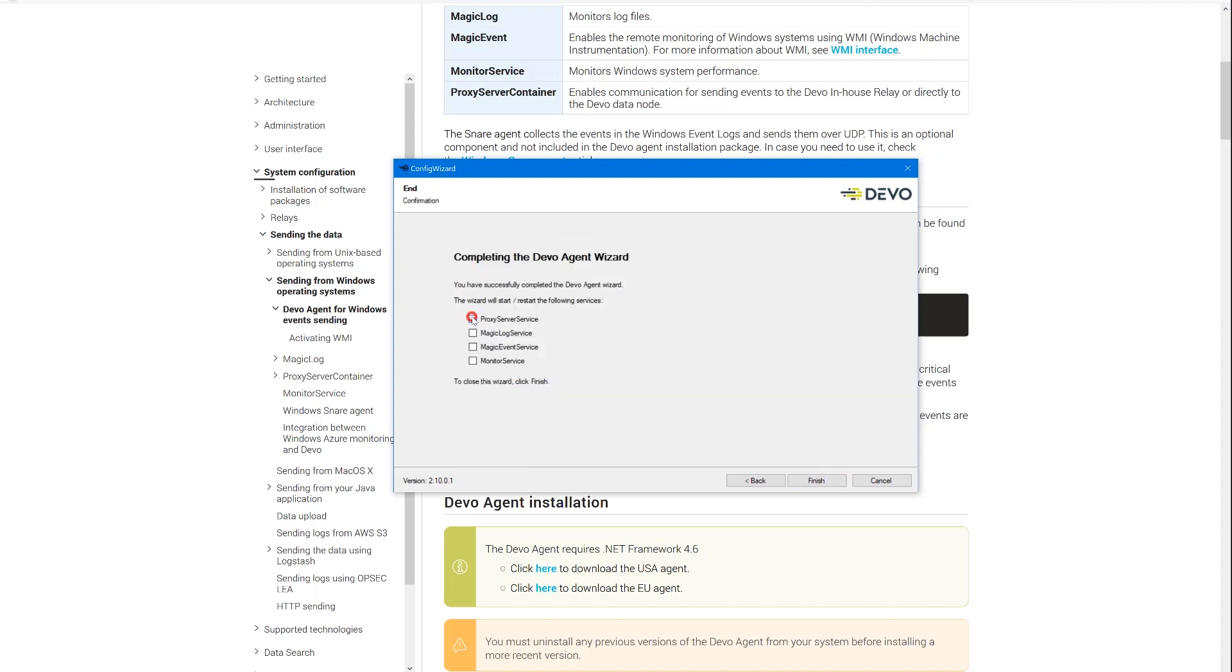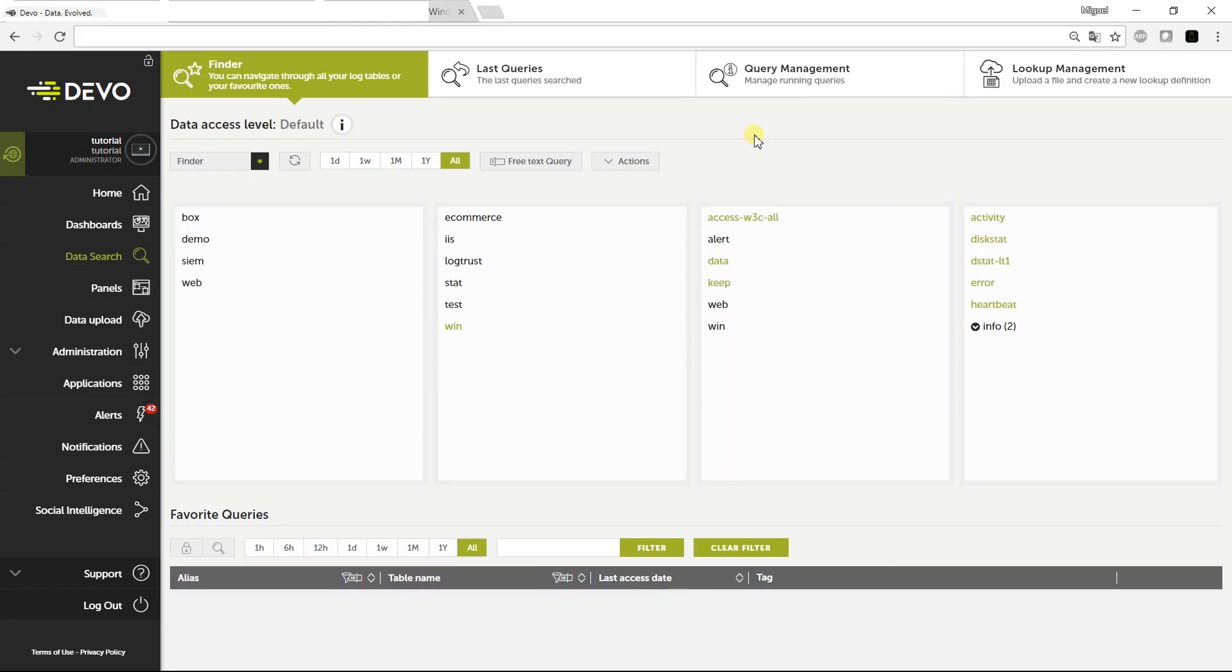Finally, we need to turn on the Proxy Server Container and Monitor Service Services. We are now monitoring our machine. Now let's go to the Devo web application.